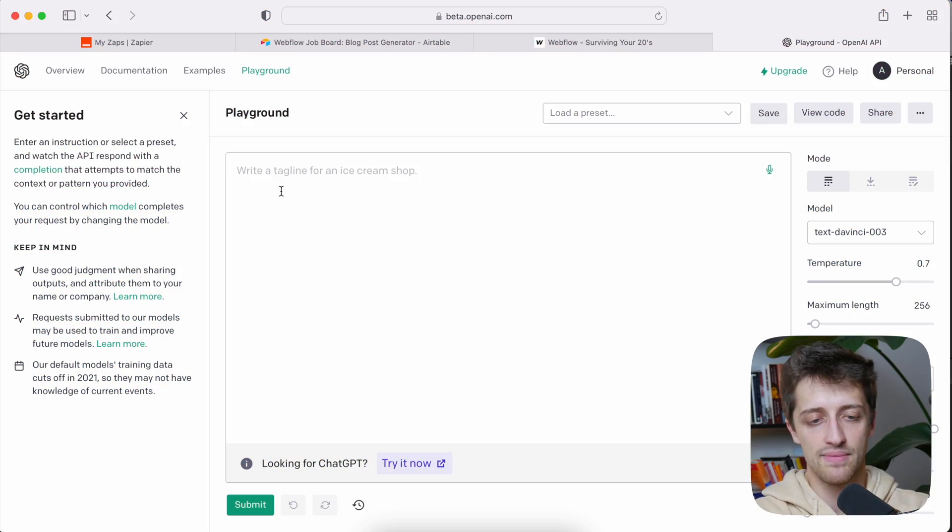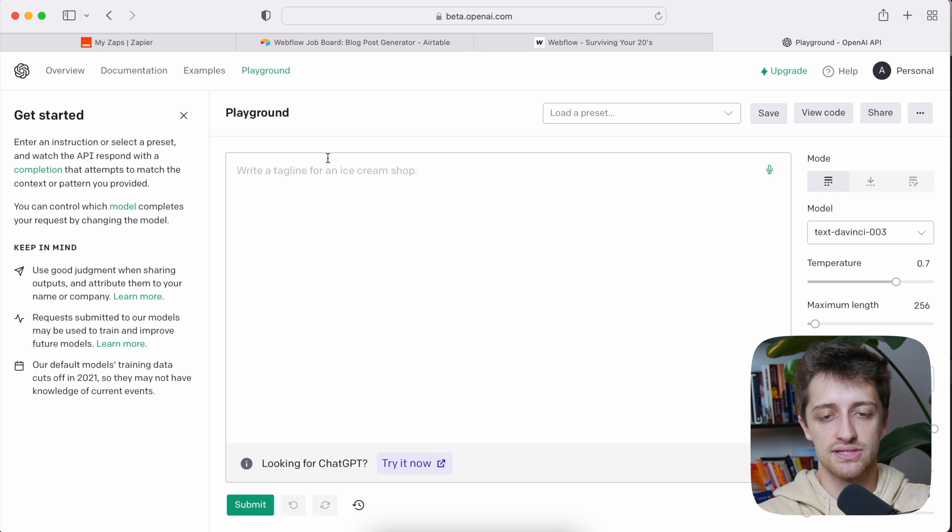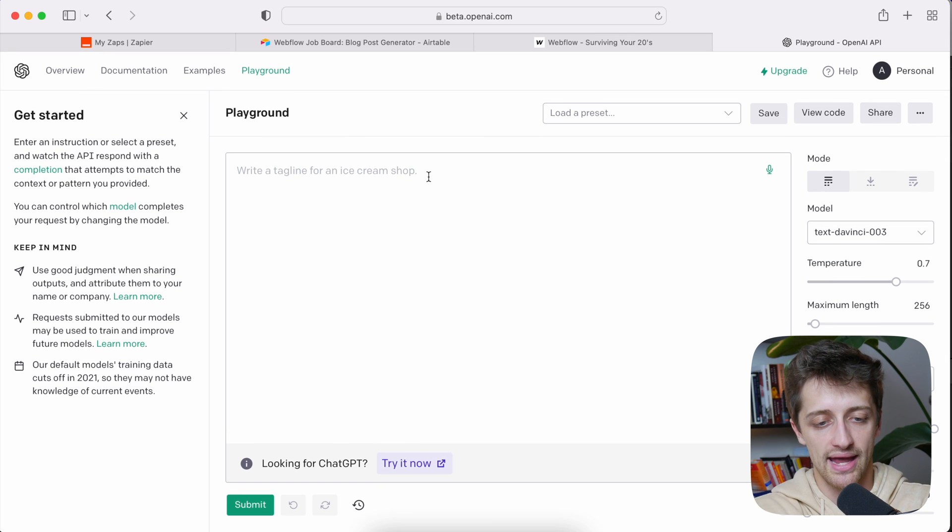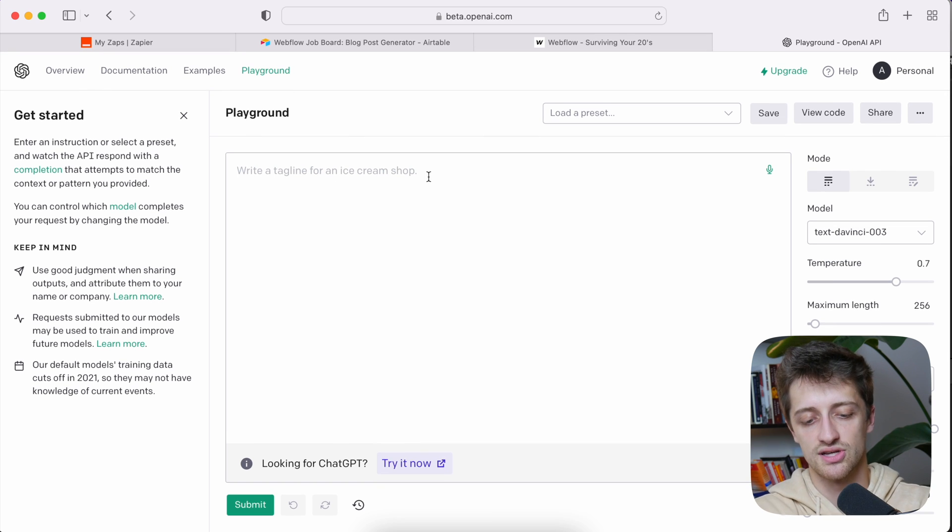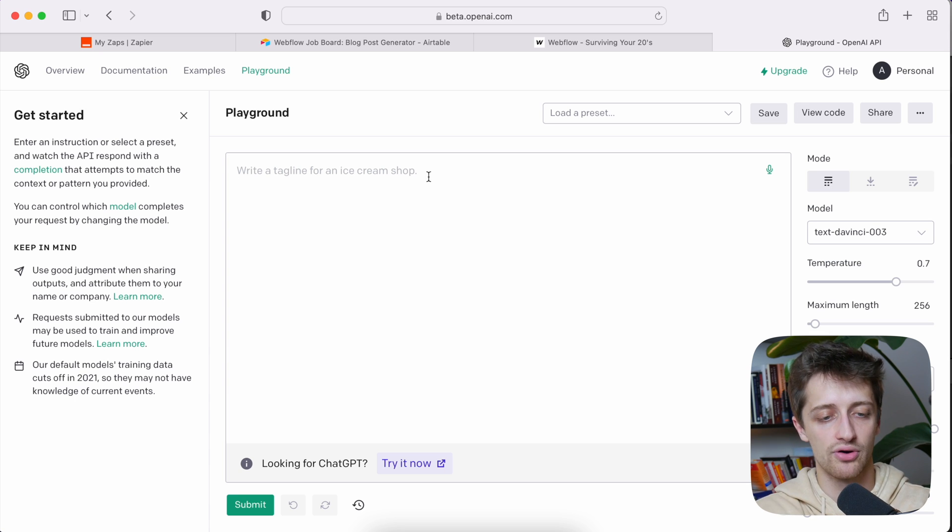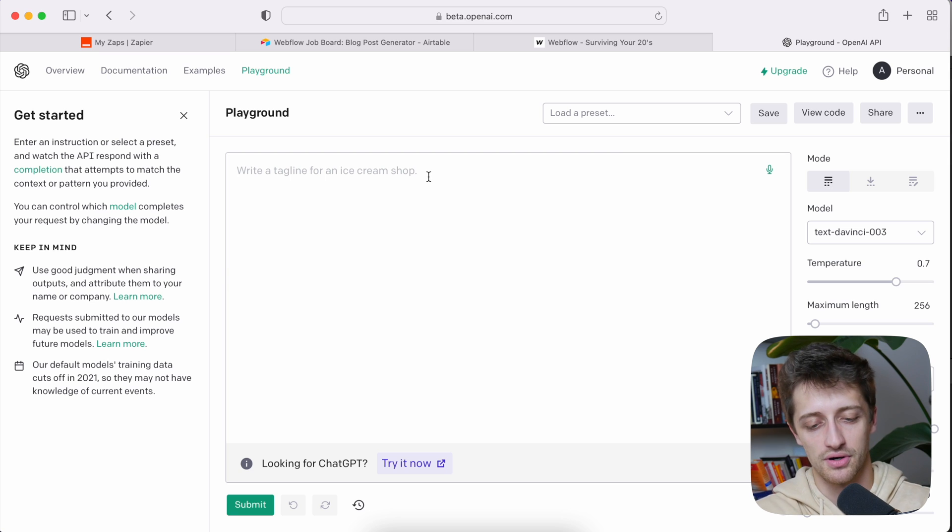So today we're going to be using something called OpenAI or GPT-3, which if you haven't heard is absolutely blowing up on the internet right now. But if you haven't heard of it, let's hop right in. Let me show you kind of what this is and then we can get into how we're going to link this to Webflow. So I'm in OpenAI's chat right now and I'll just show you this. Basically I can type in any prompt I want here and the AI program will respond to me with whatever I ask it for.